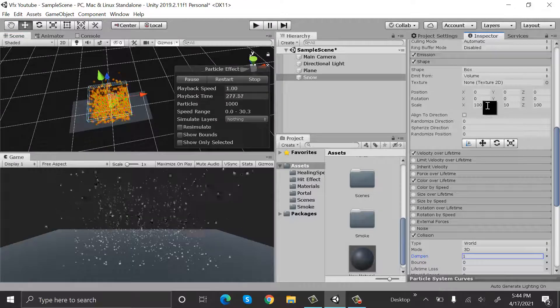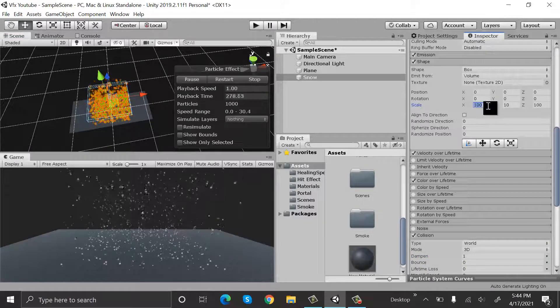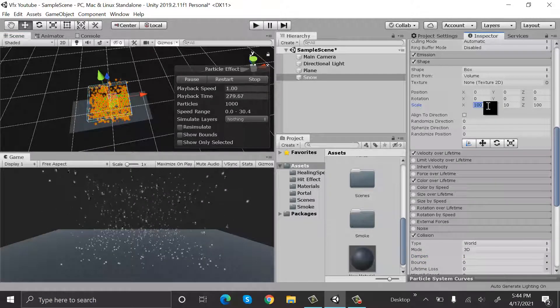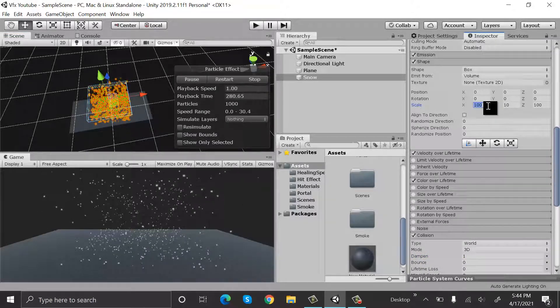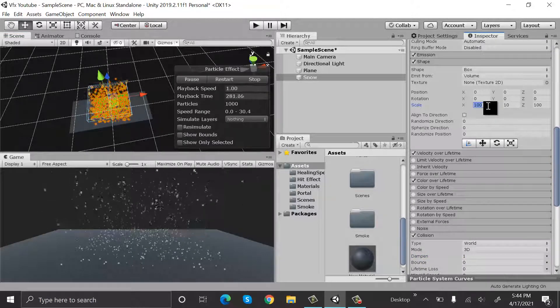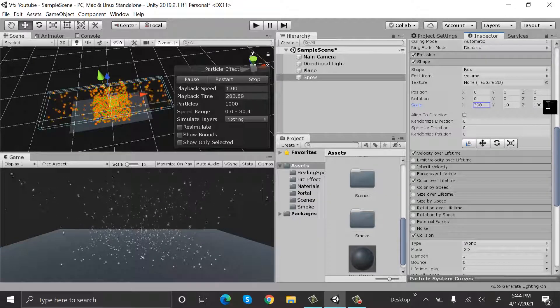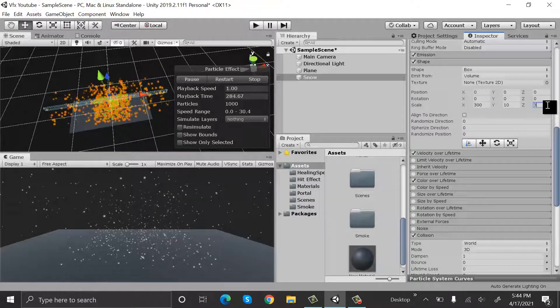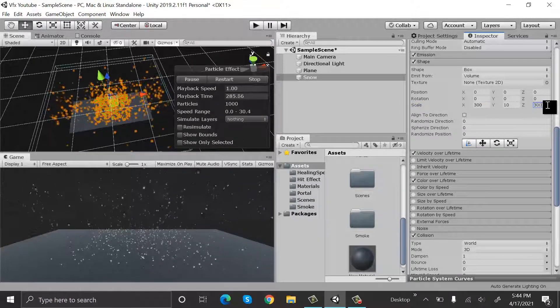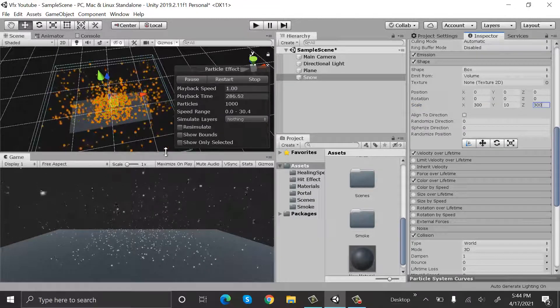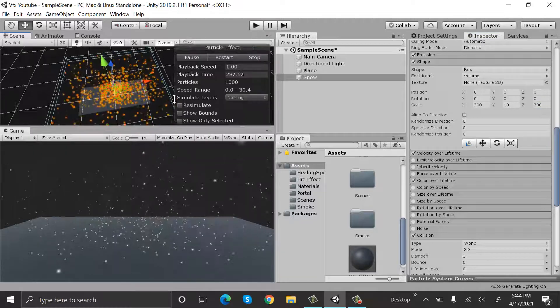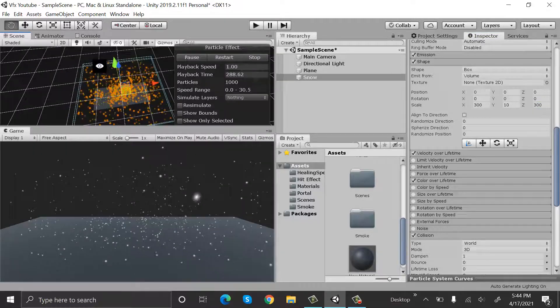So I think I should increase the scale so that we can see it on a broader area. Let's change it to 300 by 300.